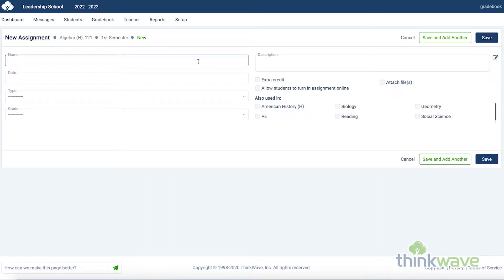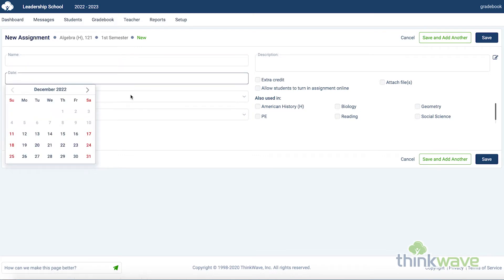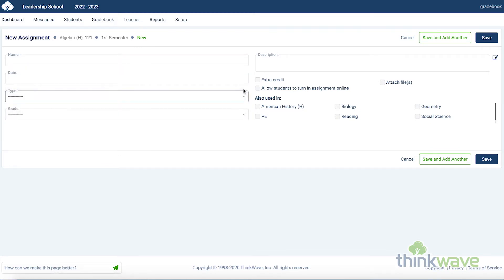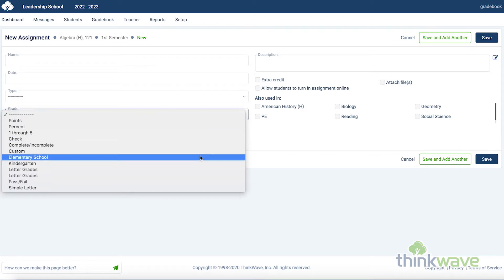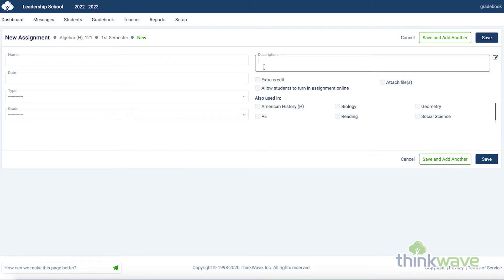Here you can enter the name of the assignment, the date, the type of assignment, and the grade type. You can add a description here. And here you can select if it counts for extra credit. And here you can select to attach files or allow the student to turn in the assignment online. If the assignment is used across several classes, you can add it to any of them here.